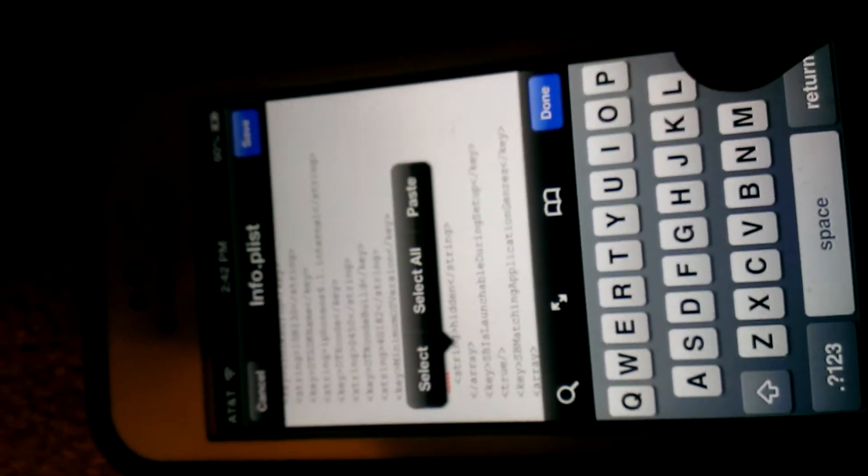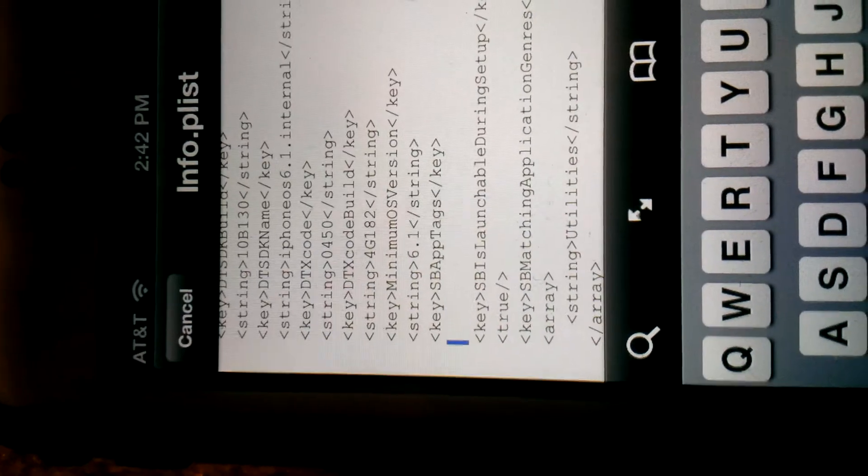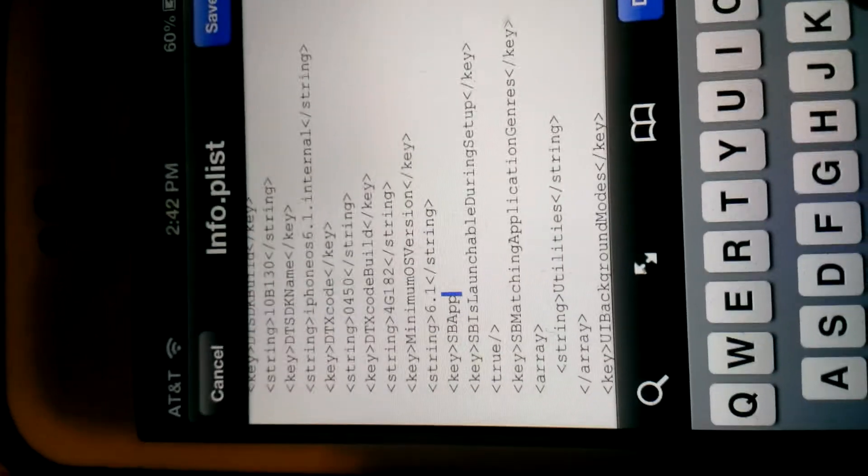You start right there, but it doesn't matter because you're going to delete that anyway. So after 'hidden,' delete that array. And don't delete too much. Now delete SBAp tags.